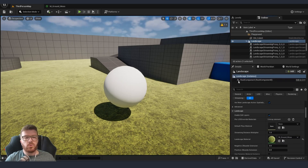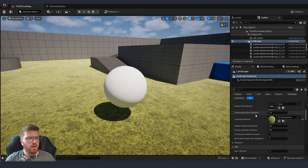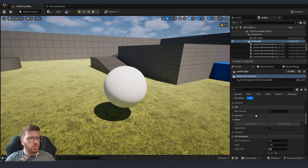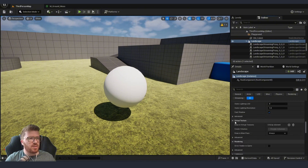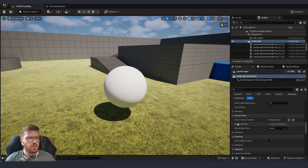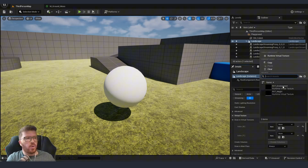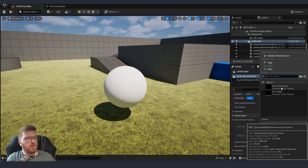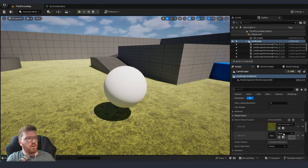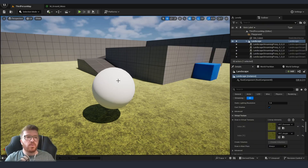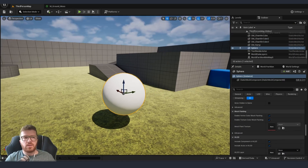Going back into the viewport, we select our landscape and scroll down to the section that says Virtual Texture. Inside Draw in Virtual Textures we need to add two entries: on the first one we assign the environment and on the second one we assign the height. Now the next step is to start preparing our asset material.